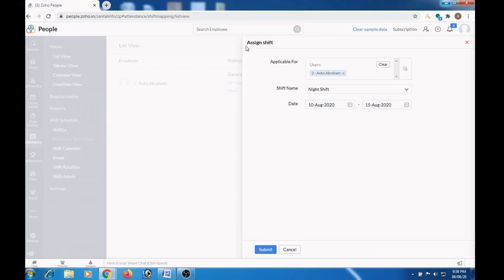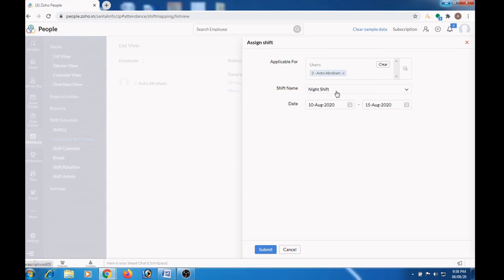So here I am assigning this shift to user and to Abraham. The shift name will be Night Shift and the shift will be from 10th August to 15th August. Click the submit button.